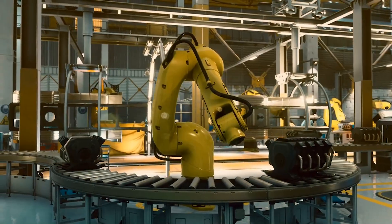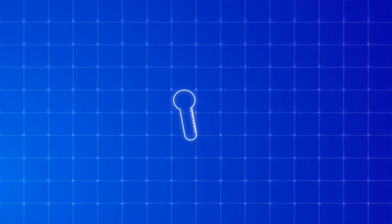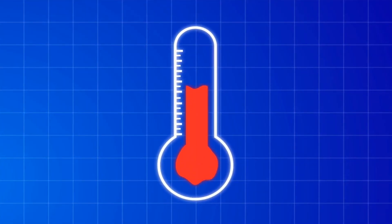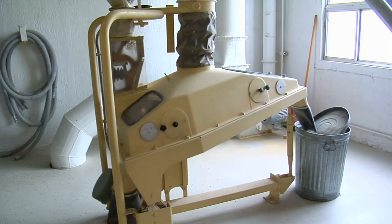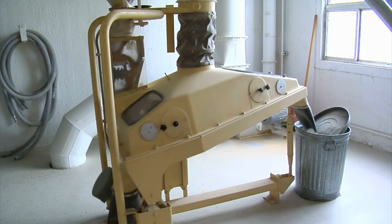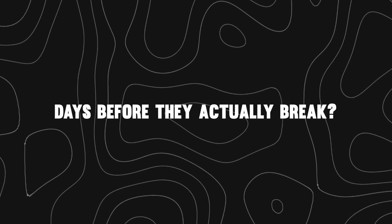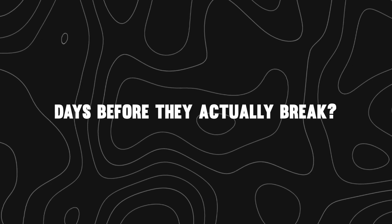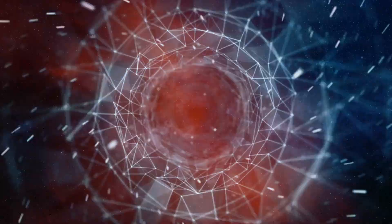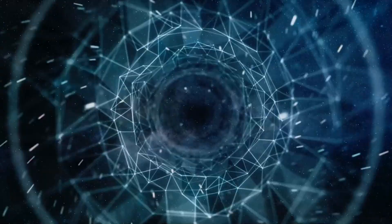What if your machines could talk? What if they could tell you they're overheating, vibrating more than usual, or drawing too much power days before they actually break?